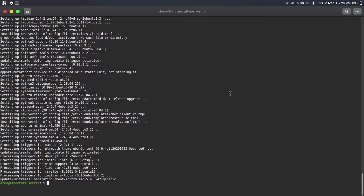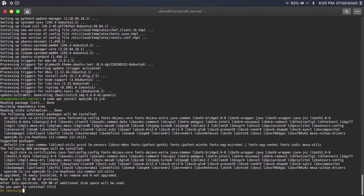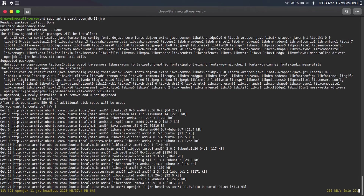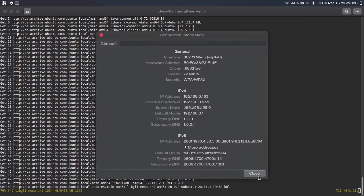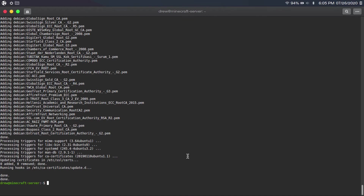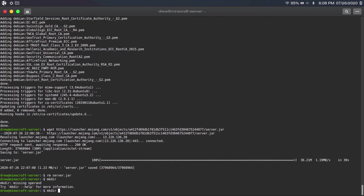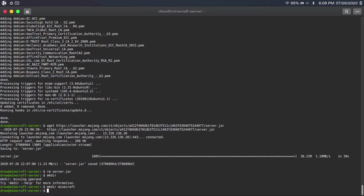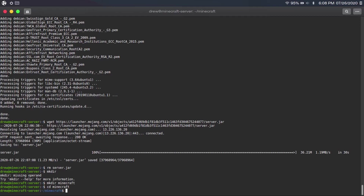Now once that update's done, we can get into the actual meat of the process. First, we're going to type 'sudo apt install openjdk-11-jre,' then hit enter. And then once that's done installing, you're going to type 'mkdir minecraft' — this just created a folder called minecraft — and then type 'cd minecraft' to go into our minecraft folder.